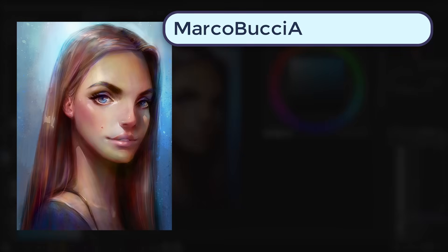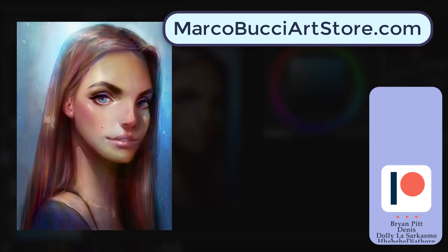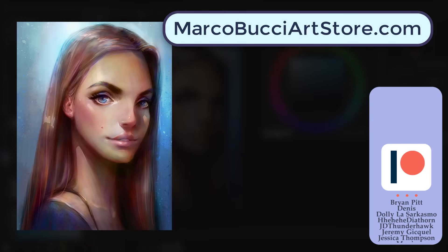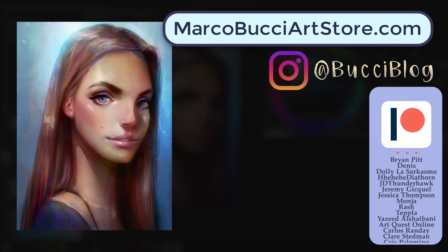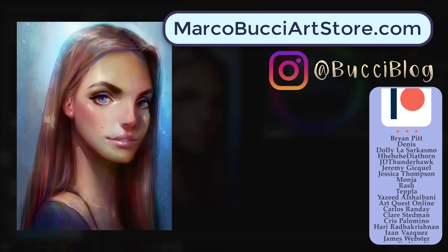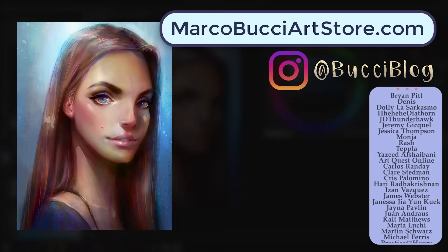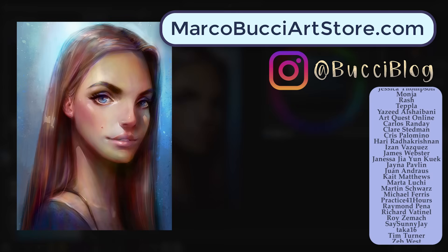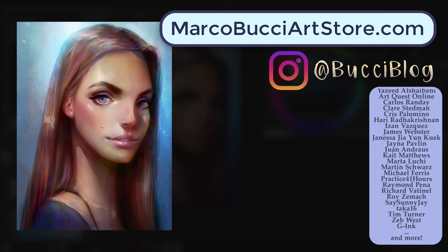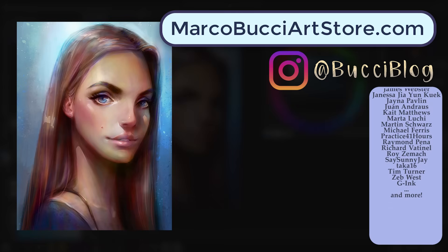Remember to check the pinned comment for all the files you need to follow this tutorial. If you do paint this, share it with me on Instagram. I'd love to see it. Check out more tutorials at marcobucciartstore.com, subscribe to my channel for ongoing content, and I'll see you in the next video.